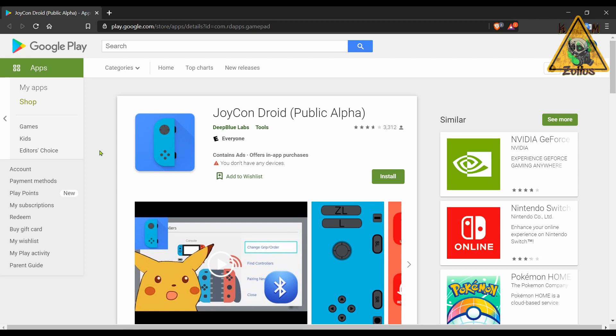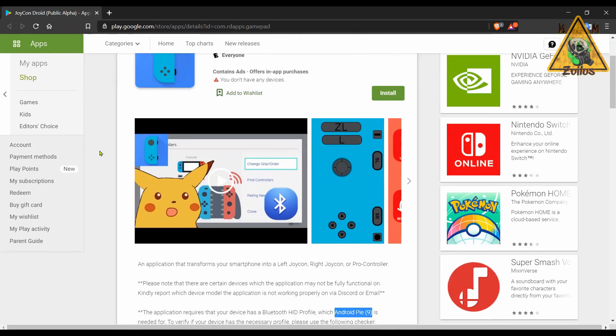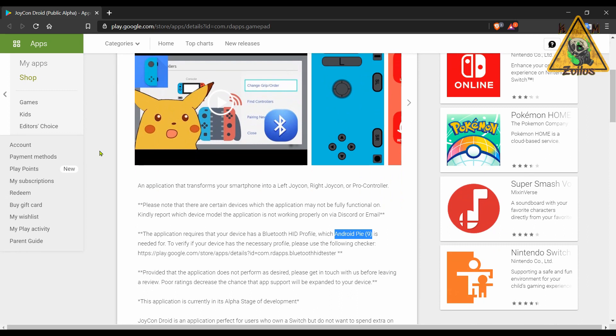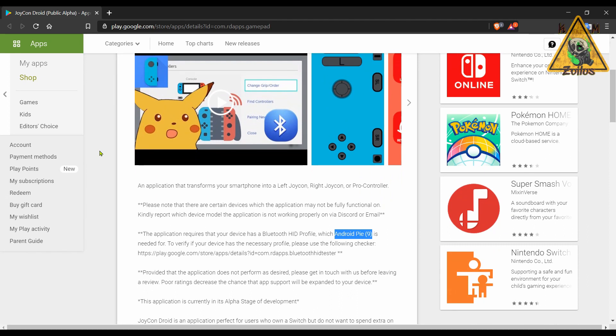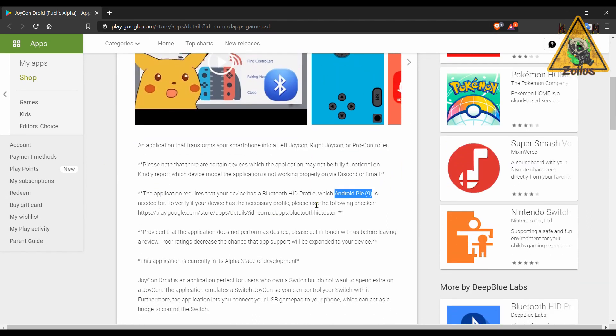Next is JoyCon Droid. This is an app that's a little bit different, quirky, but may have some usefulness. What it does is that when you install it into your smartphone, you can actually use that smartphone as either a left JoyCon, a right JoyCon, or even a Pro Controller.